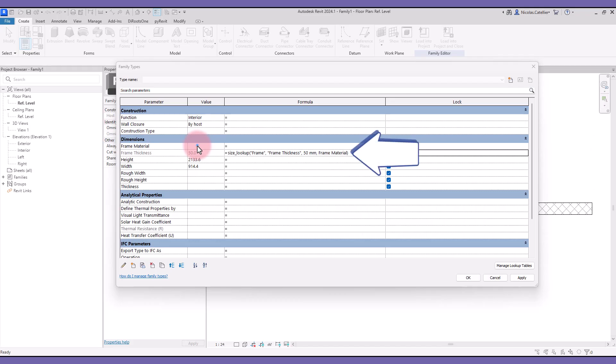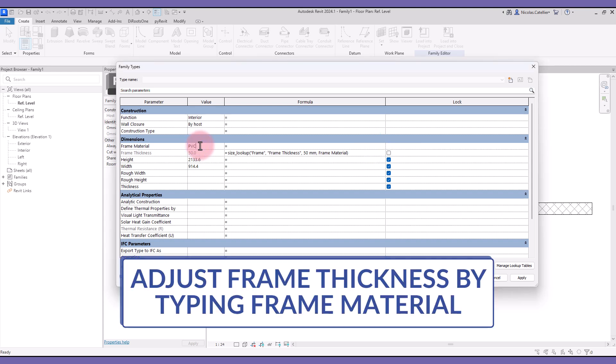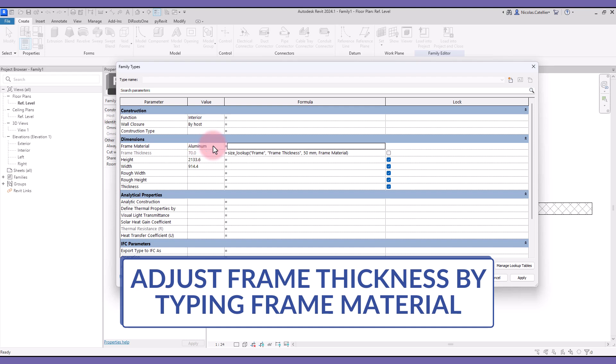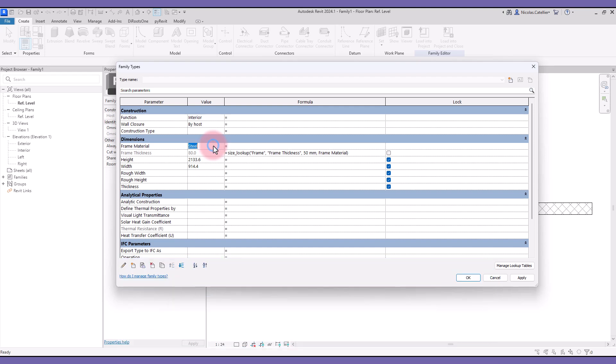Back in Revit, you can see the formula for the frame thickness. Whenever you change the frame material text value, the thickness is automatically updated. This allows you to use text values as conditions for dimension values, which cannot be done with if statements formulas. Overall, lookup tables are amazing if you have a lot of different options in the same family.